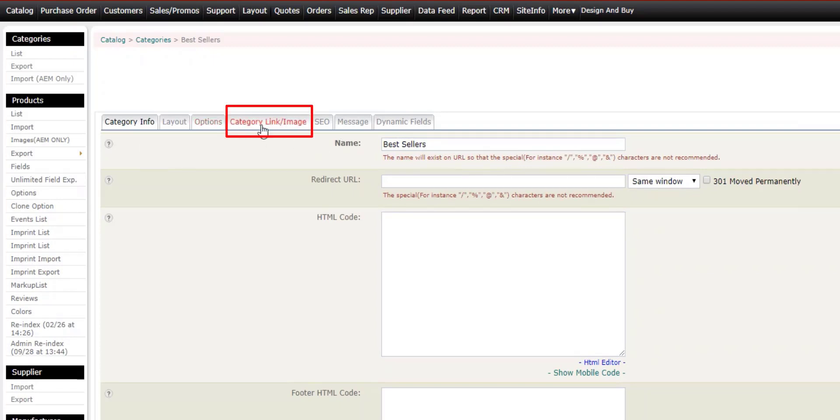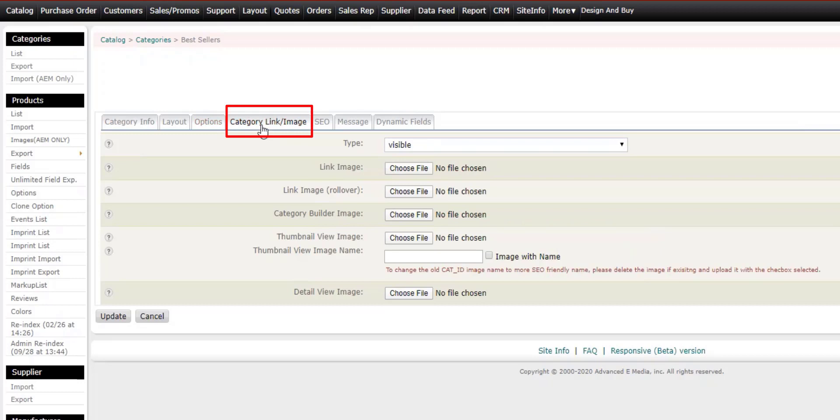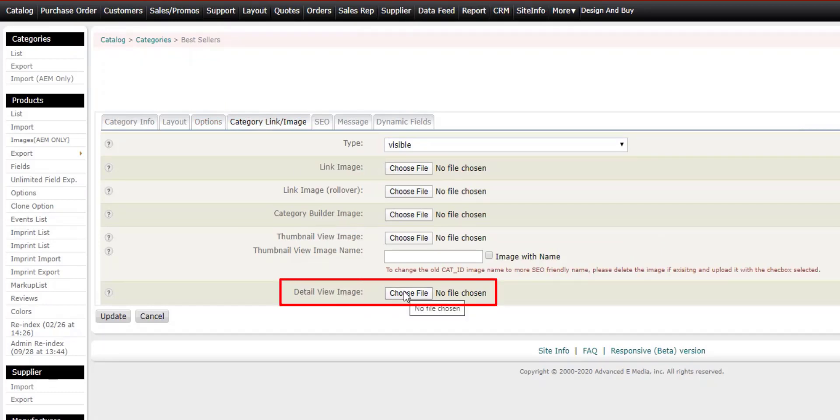Along the top, under category link image, let's click this tab. Scroll down just a bit. Detail view image is where we can make this assignment.